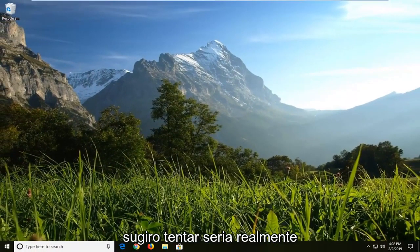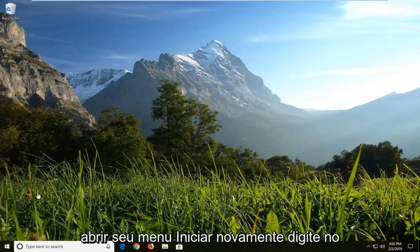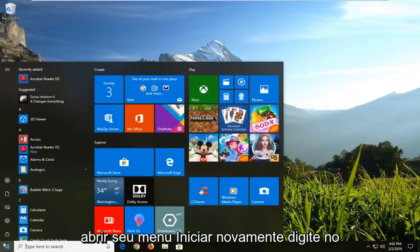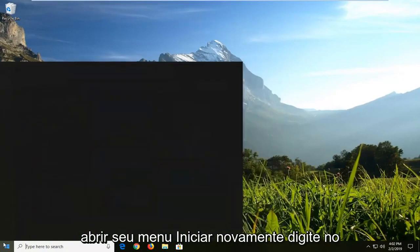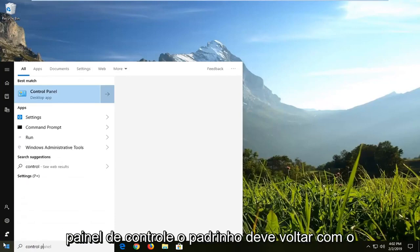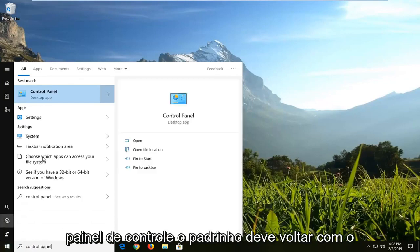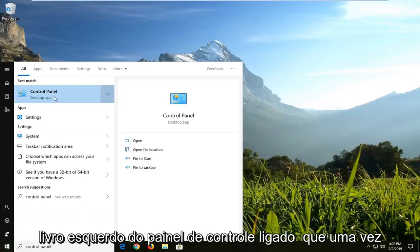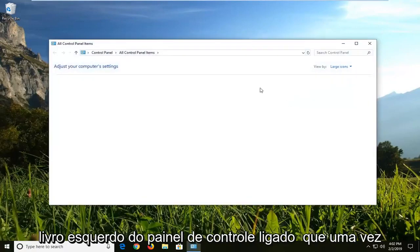Another thing I would suggest trying would be to actually open up your start menu again. Type in control panel. Best match should come back with control panel. Left click on that one time.